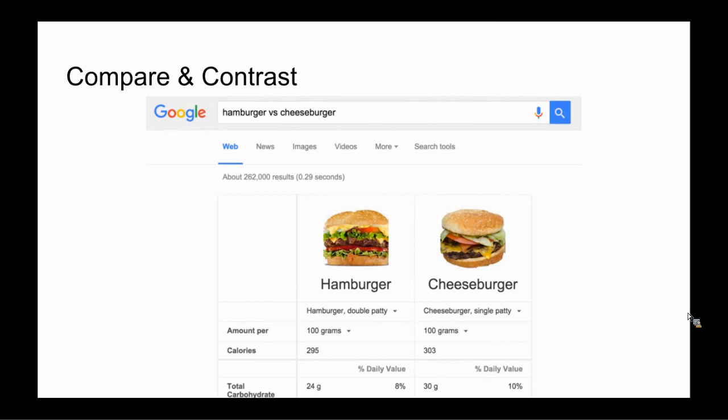Also in your search bar, you can type in any kinds of conversions, whether it be measurements, time zone conversions, the time right now in a certain place, dollars and money and any kind of measurement. Just type in what you want converted and Google will provide it for you.